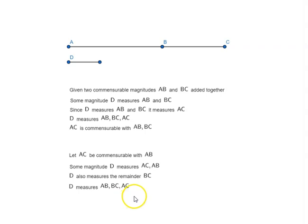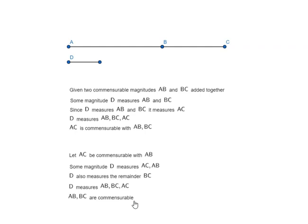So D measures AB, BC, and AC, which means AB and BC are commensurable. The proof is straightforward. That was Proposition 15 of Book 10 of Euclid's Elements.